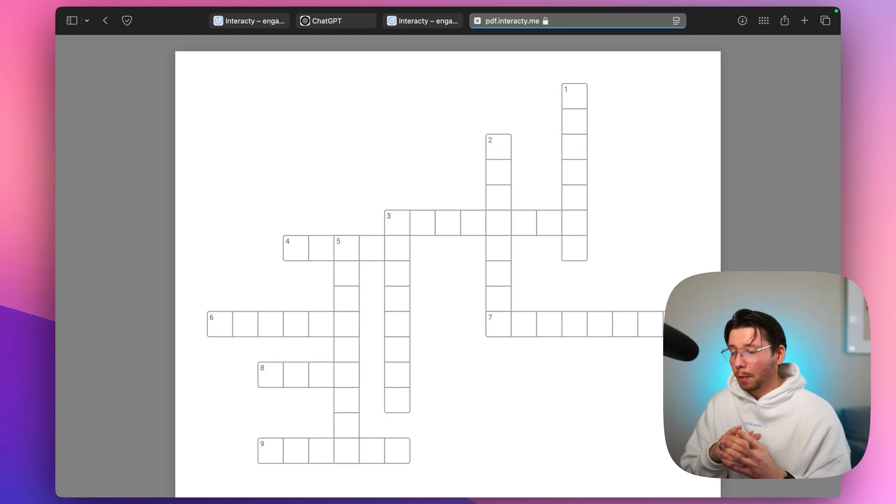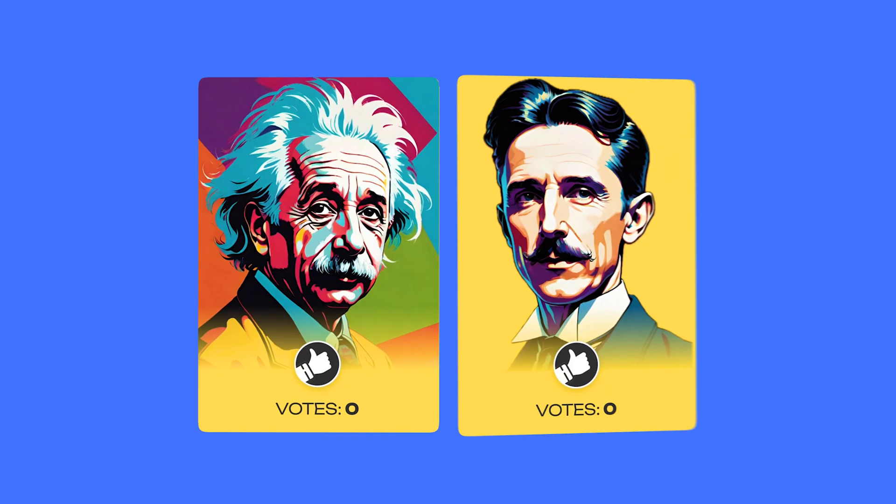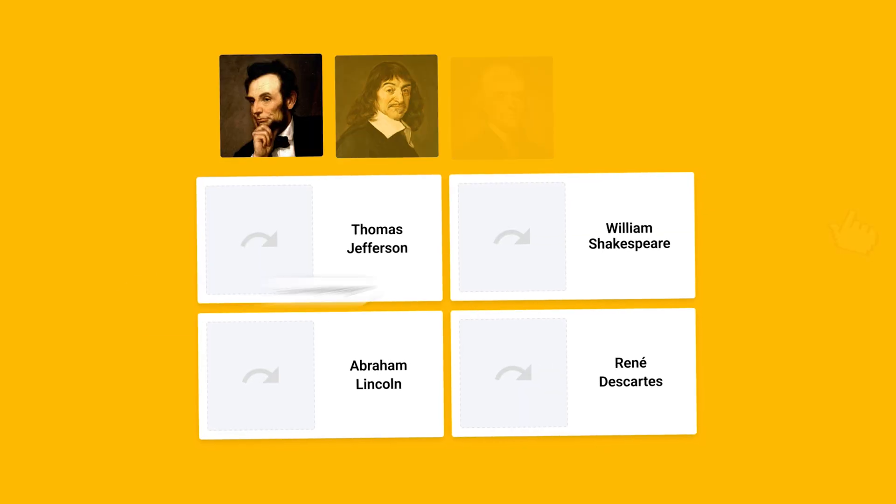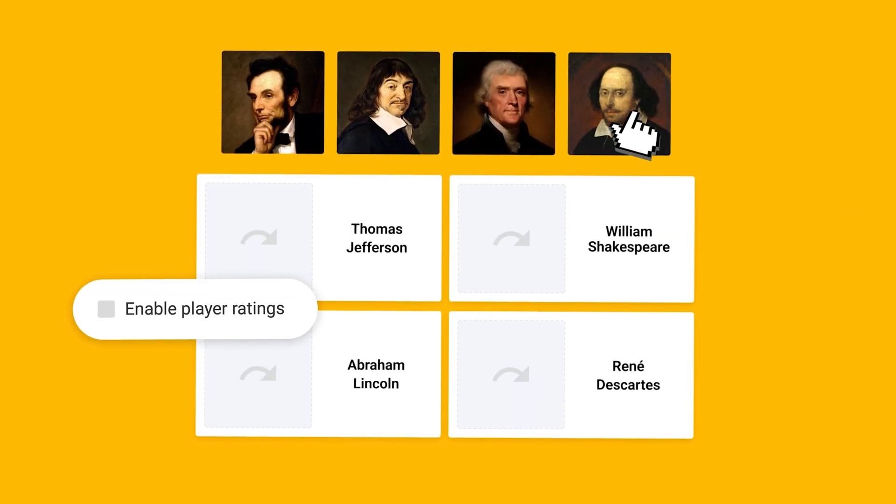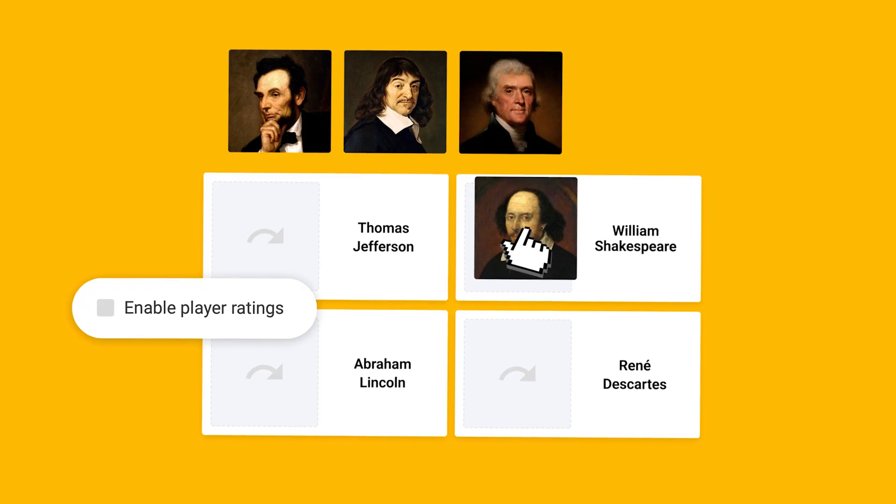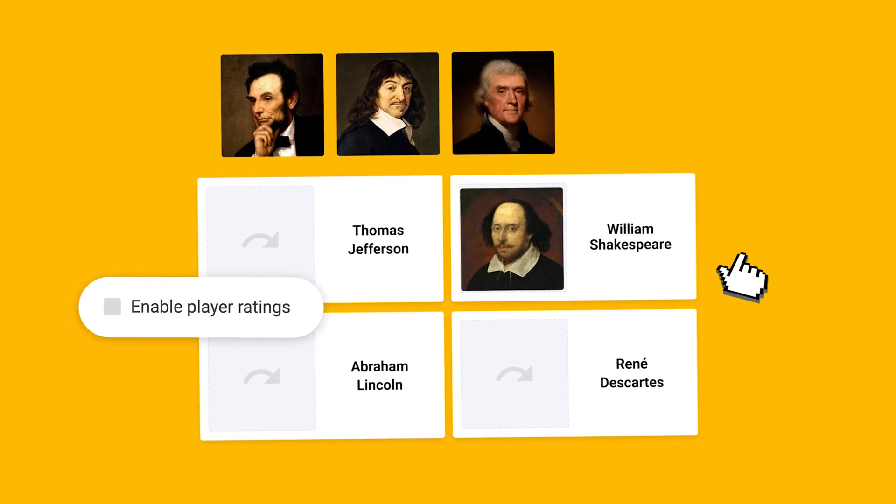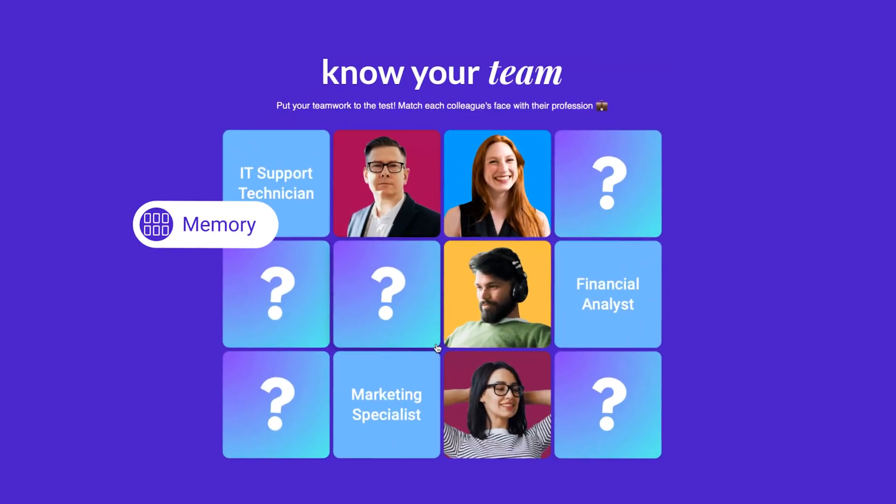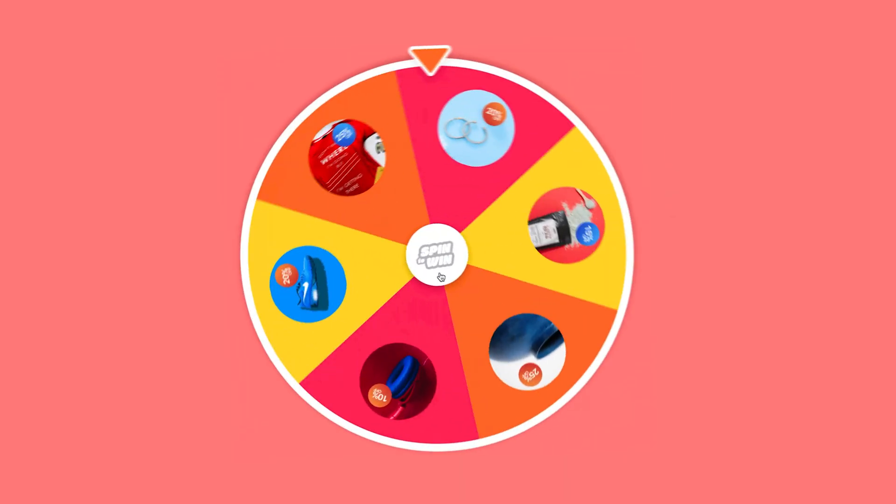Enjoy and remember that on Interacti you can create not just crosswords, but a ton of other fun games for learning and marketing like memory games, spin the wheel, matching games and even polls.